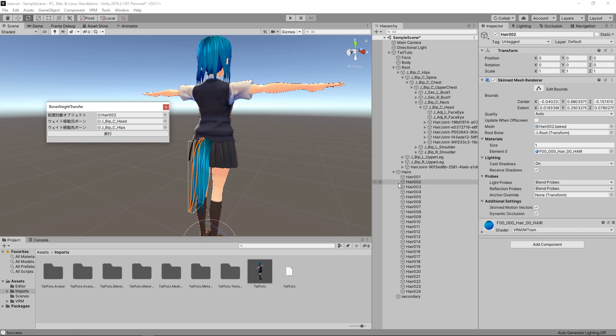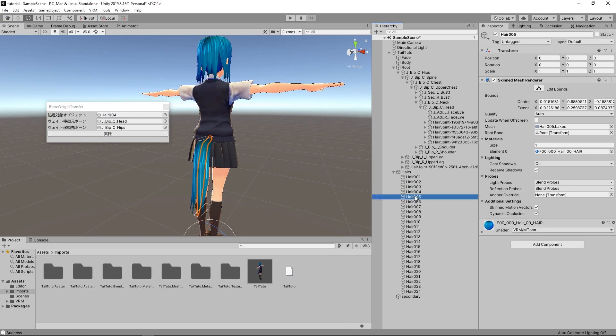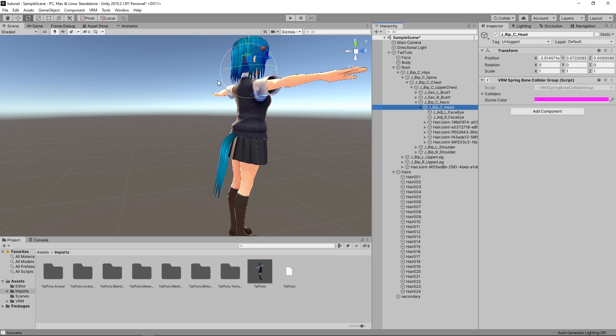Repeat the process for every hair mesh of the tail. Now, moving the head will no longer move the tail anymore.